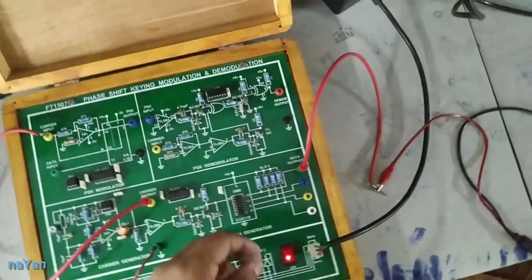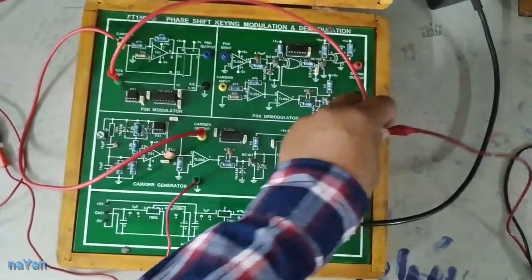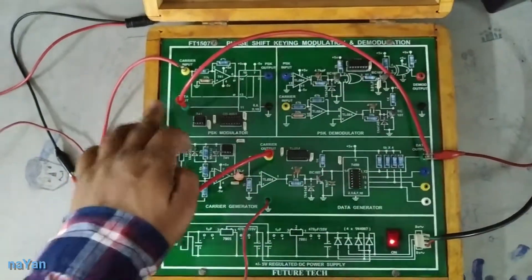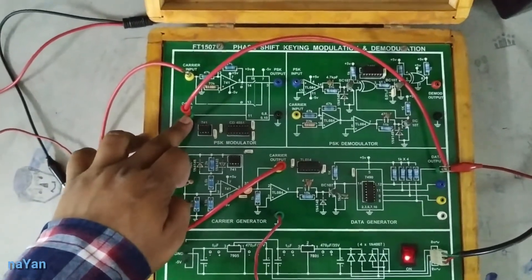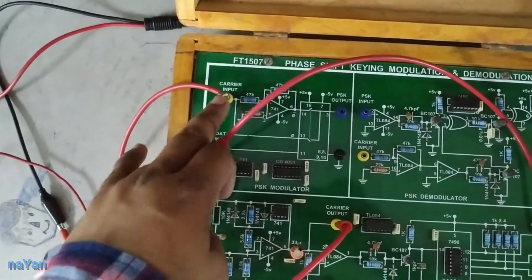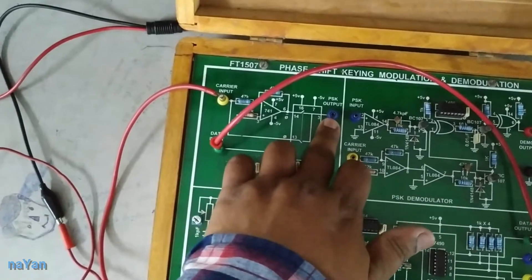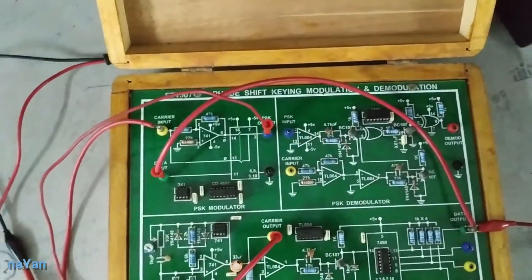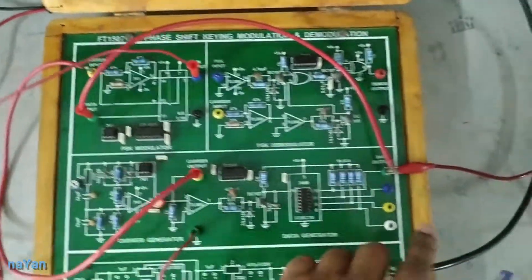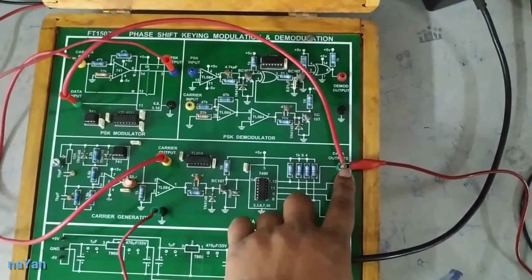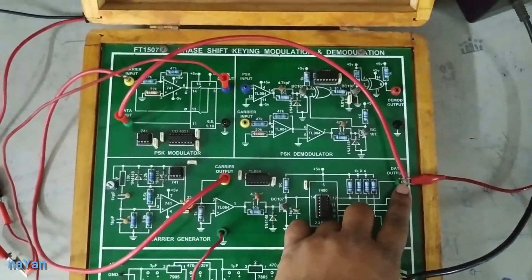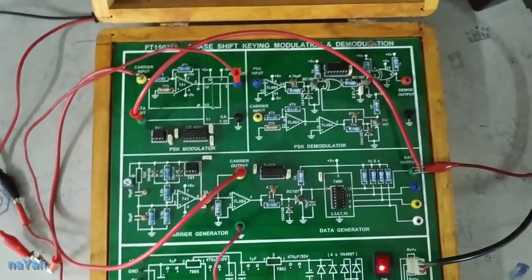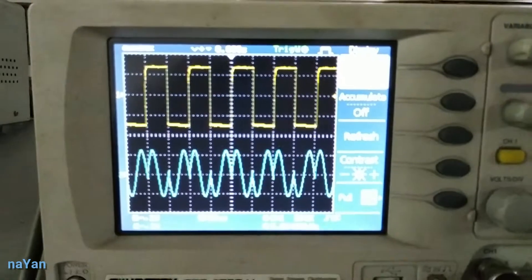Now I am connecting the data input from this terminal to this terminal. My data is connected now. If you look at the PSK modulator, we have connected data and carrier. We are supposed to get the PSK modulated output from this terminal. I connect channel two of DSO at the PSK modulated output. Channel one is connected to data. When we switch to DSO, we should get data at channel one and PSK modulated output at channel two.